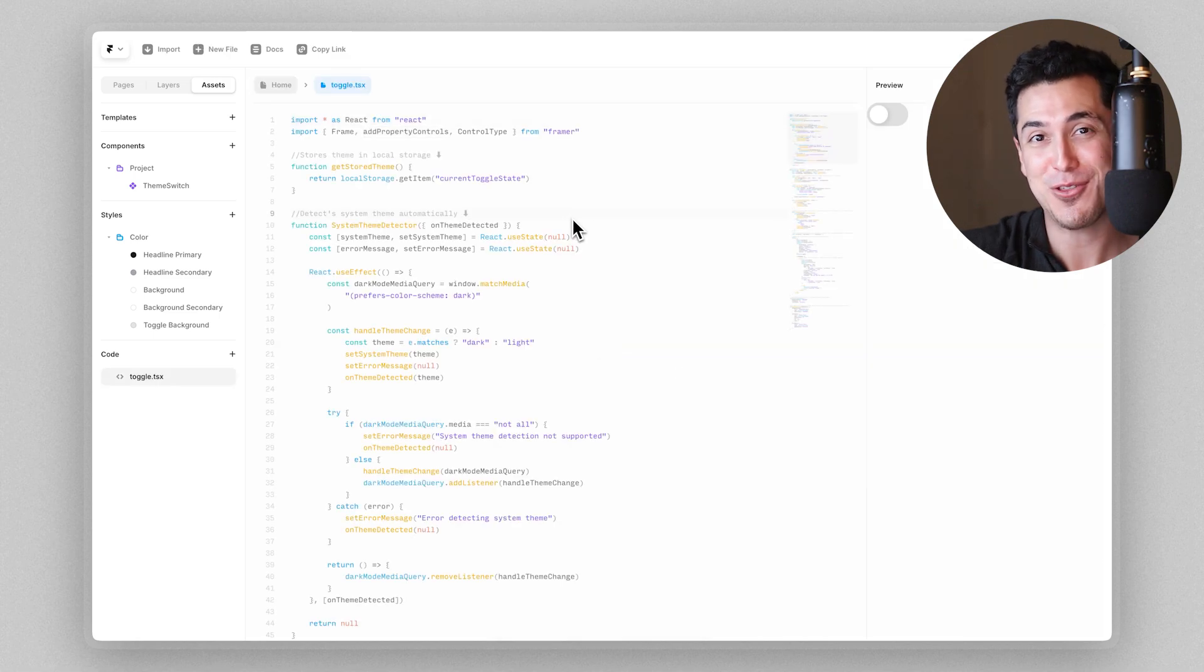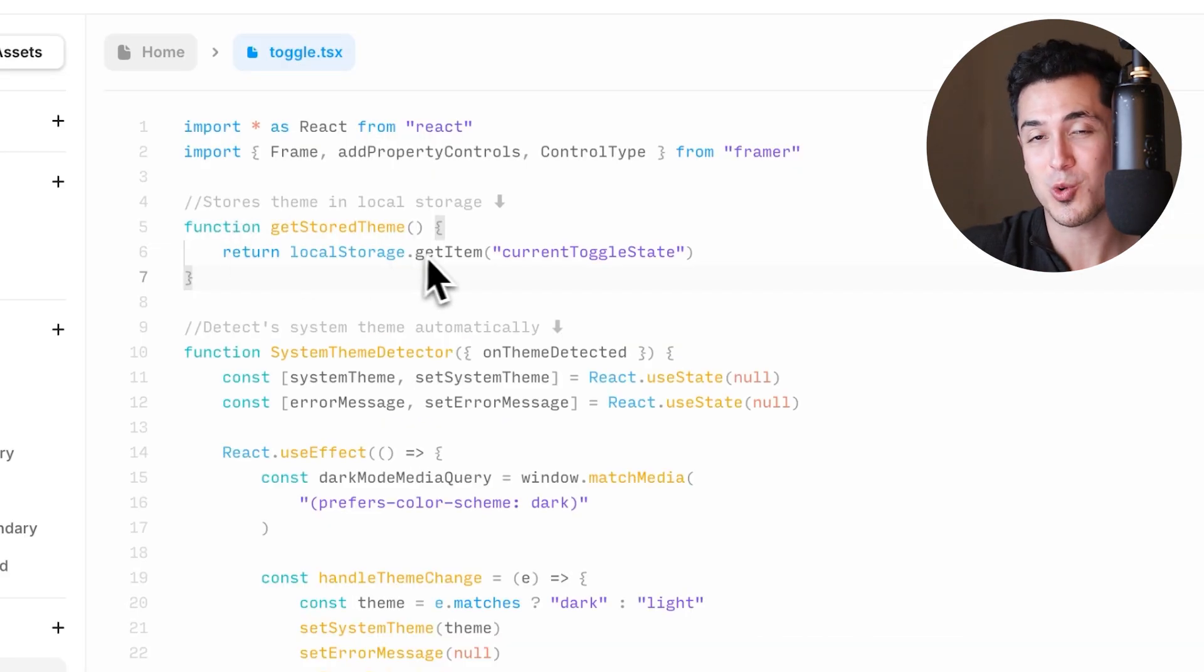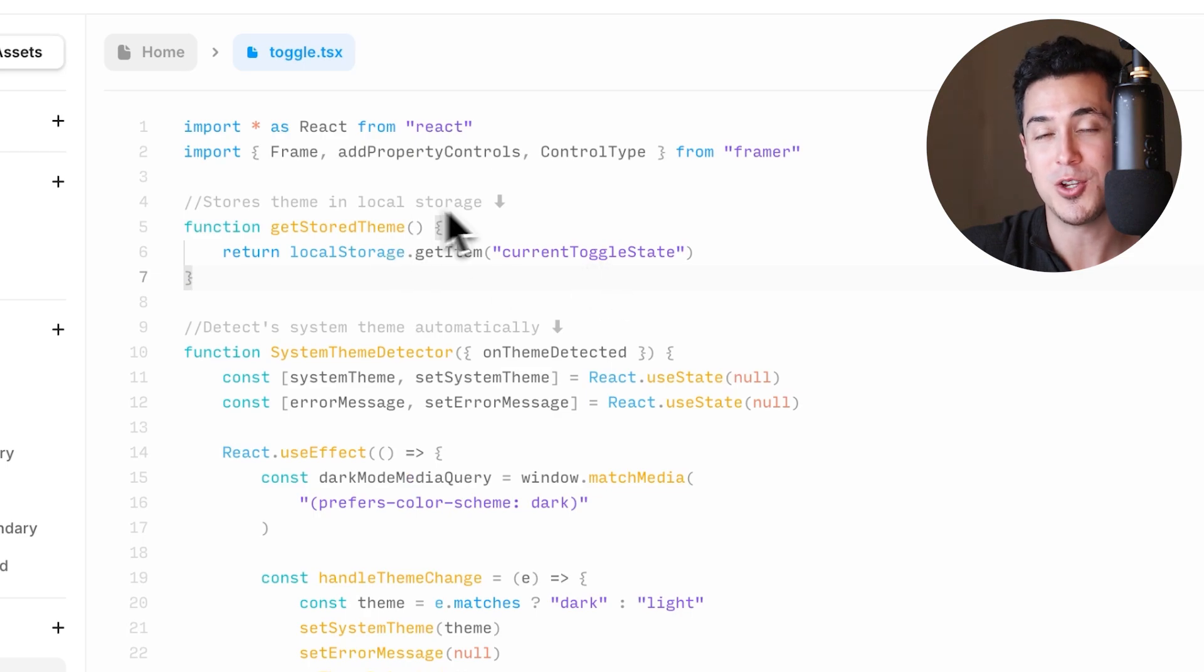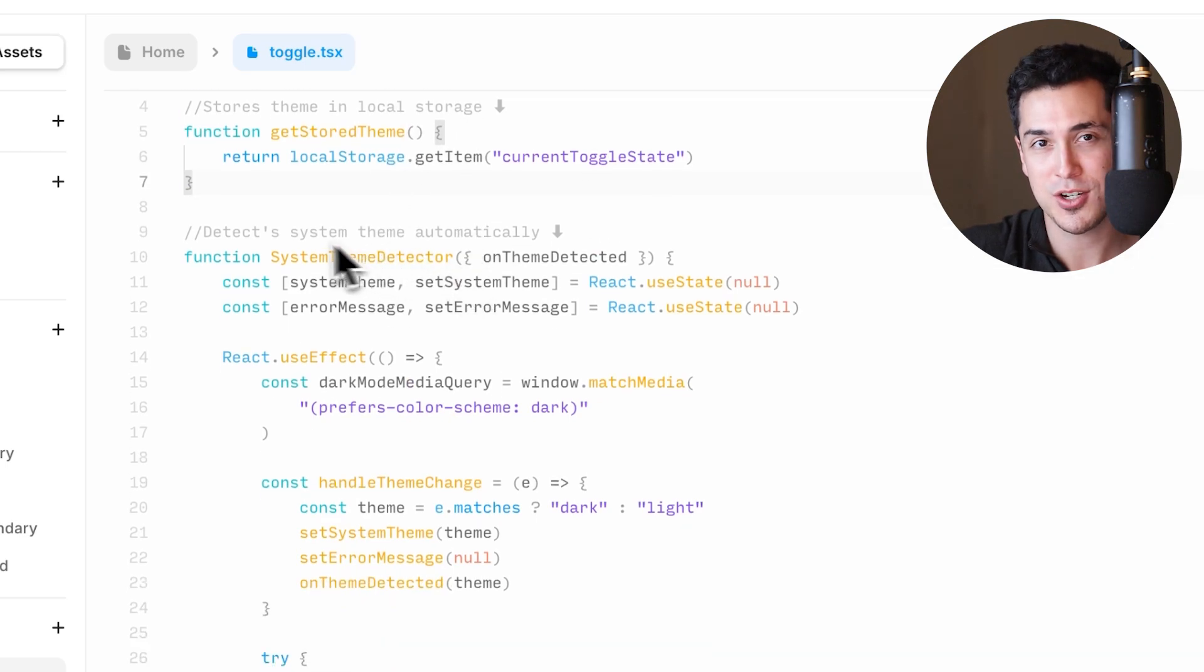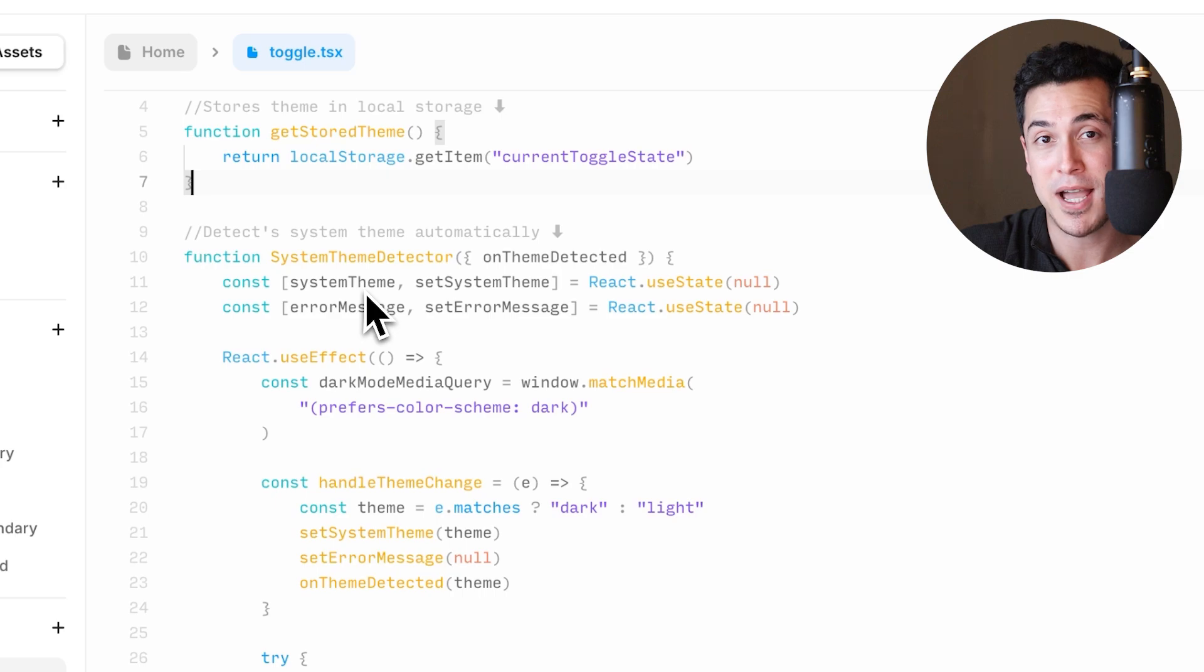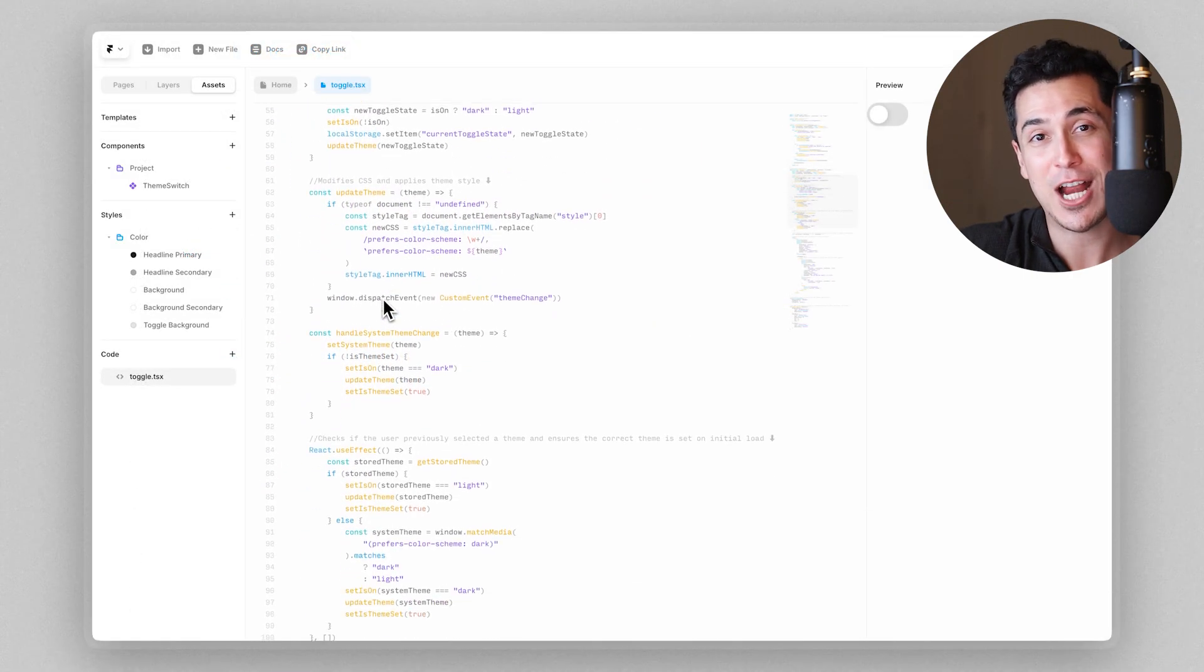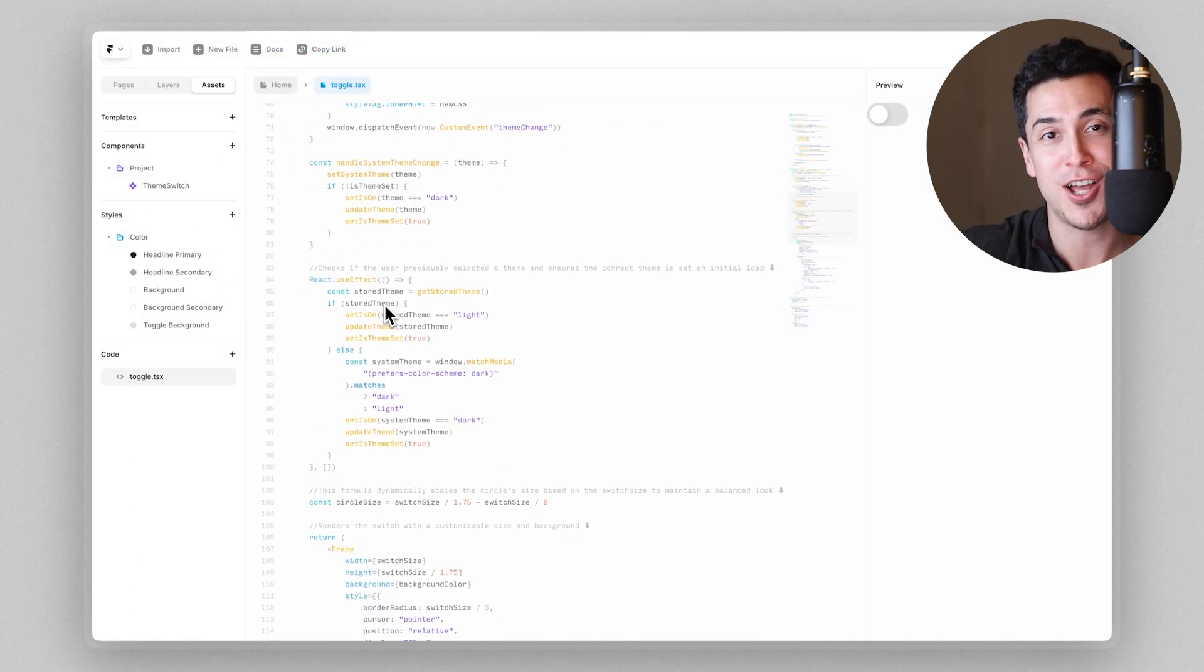So let's take a look on how this code component actually works. This getStoredTheme function stores the user's theme in local storage. This function here detects the system's theme automatically. And this theme switch function contains the actual component logic.